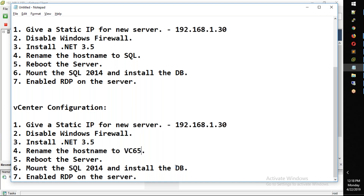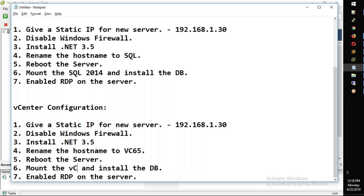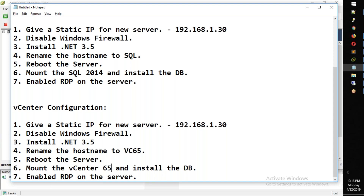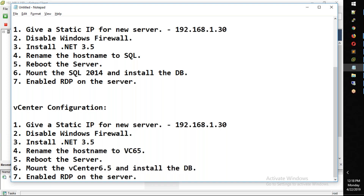Reboot the server, mount the vCenter 6.5 ISO and install. We sent the 6.5 ISO — mount just. I know and install vCenter and done.